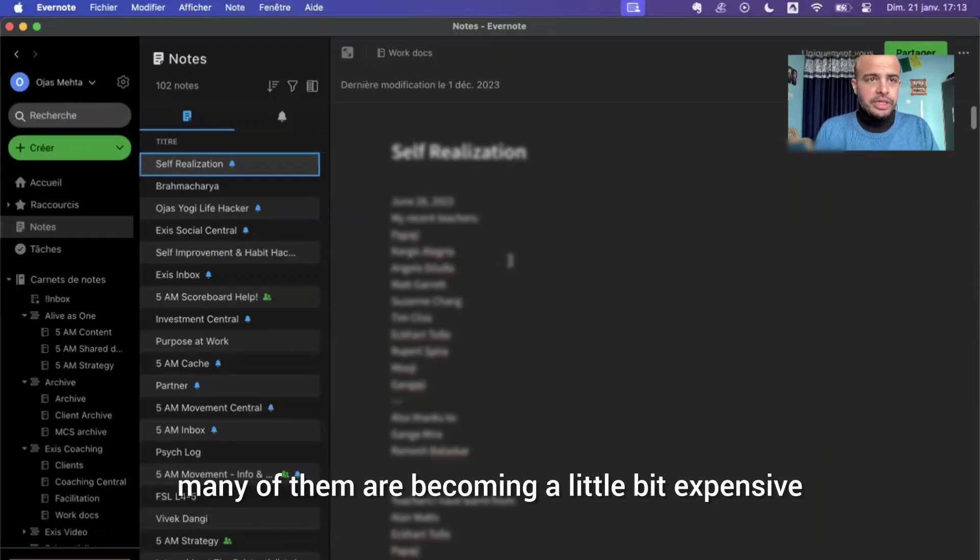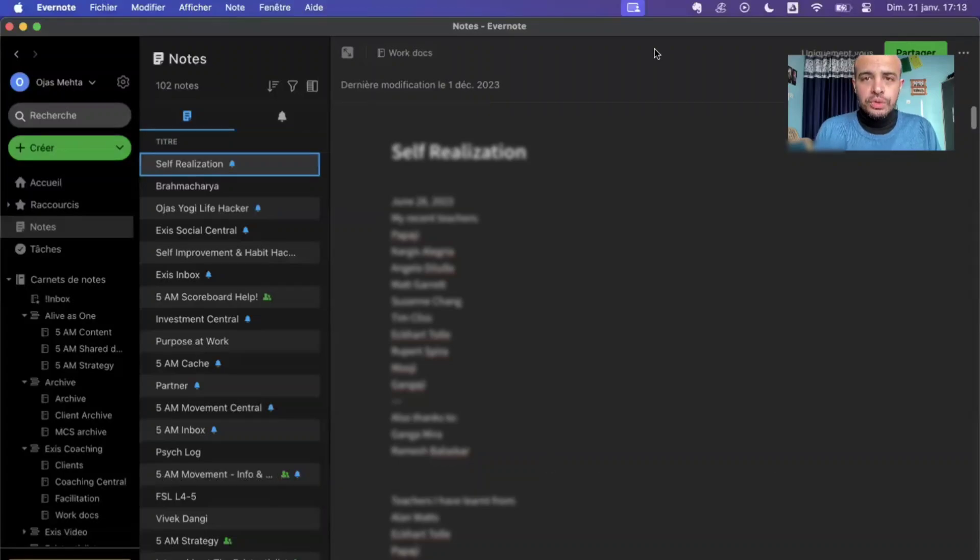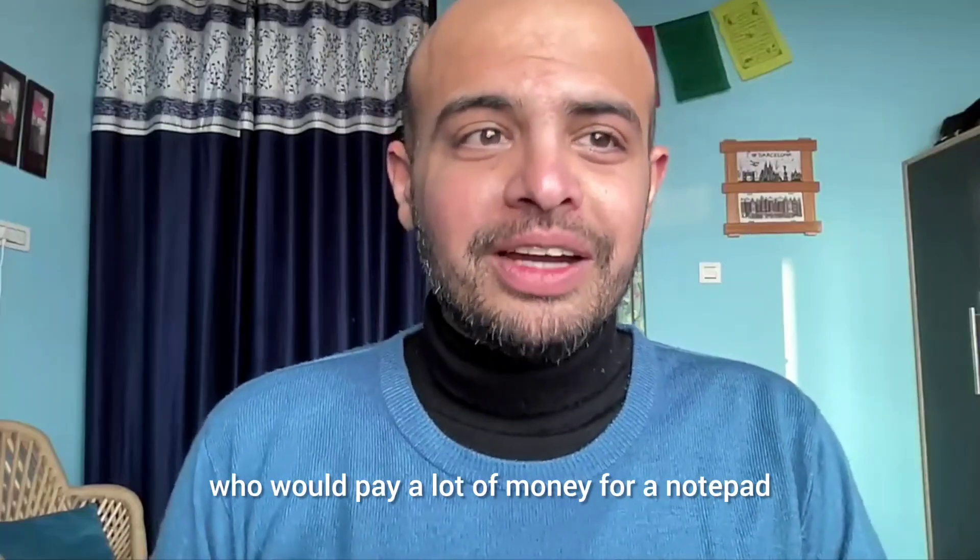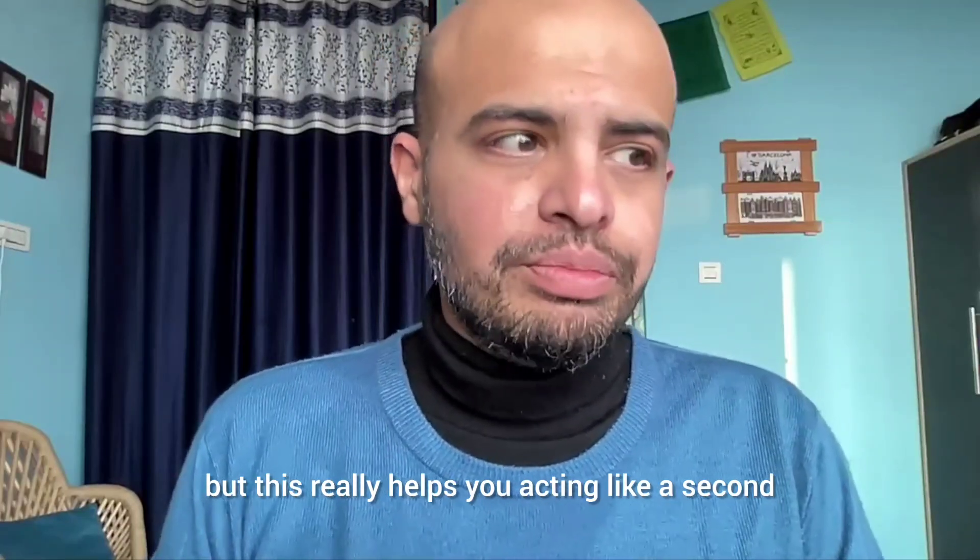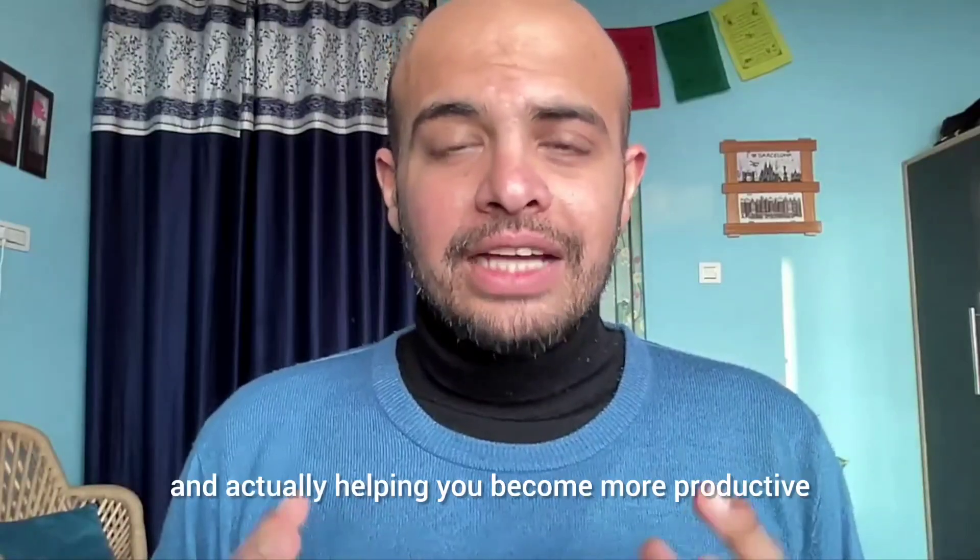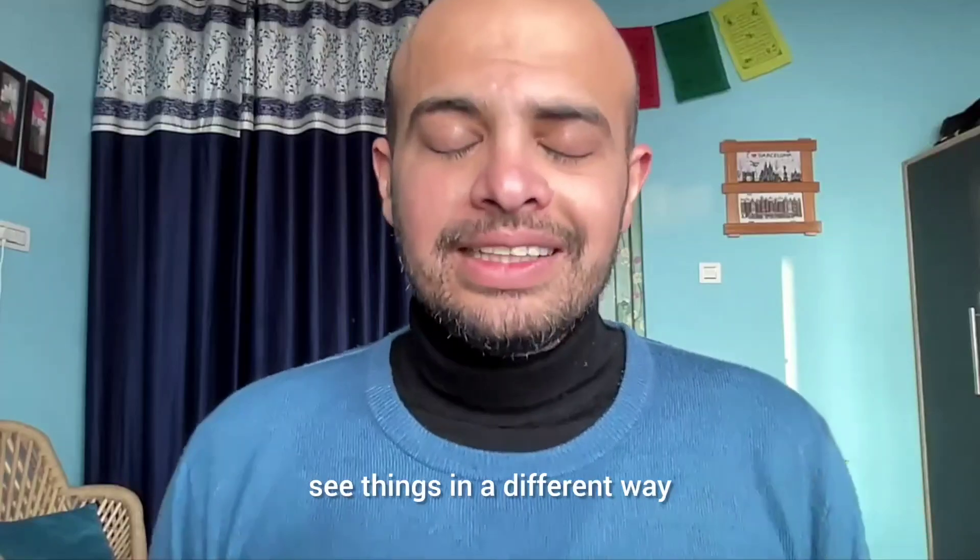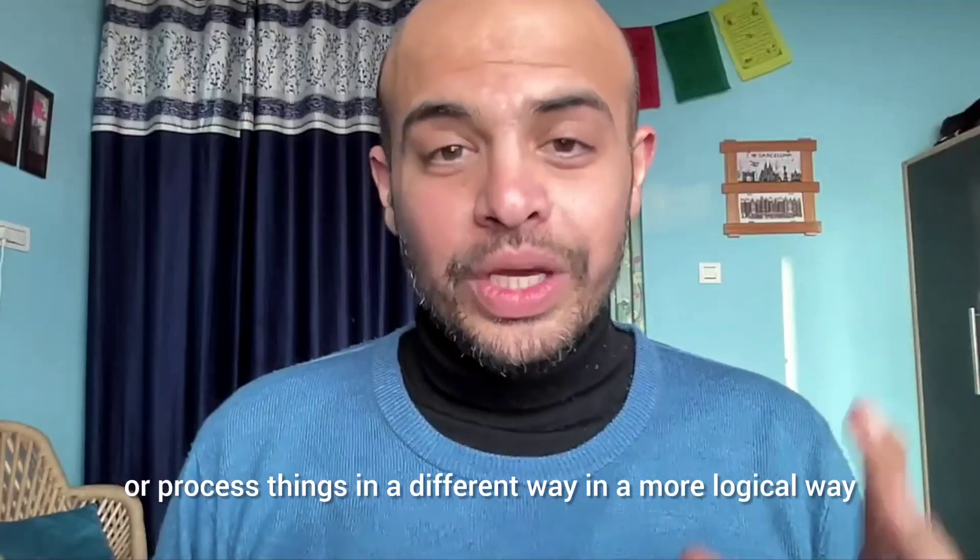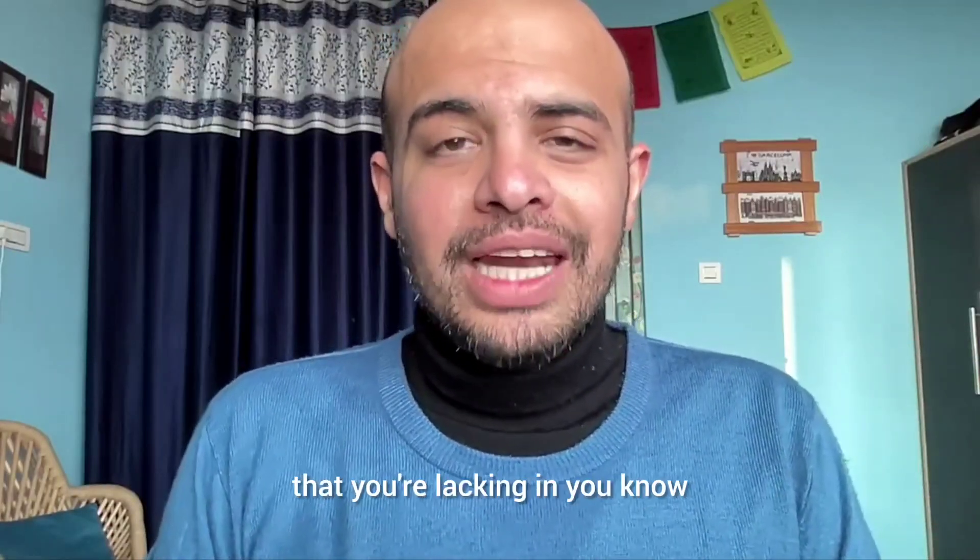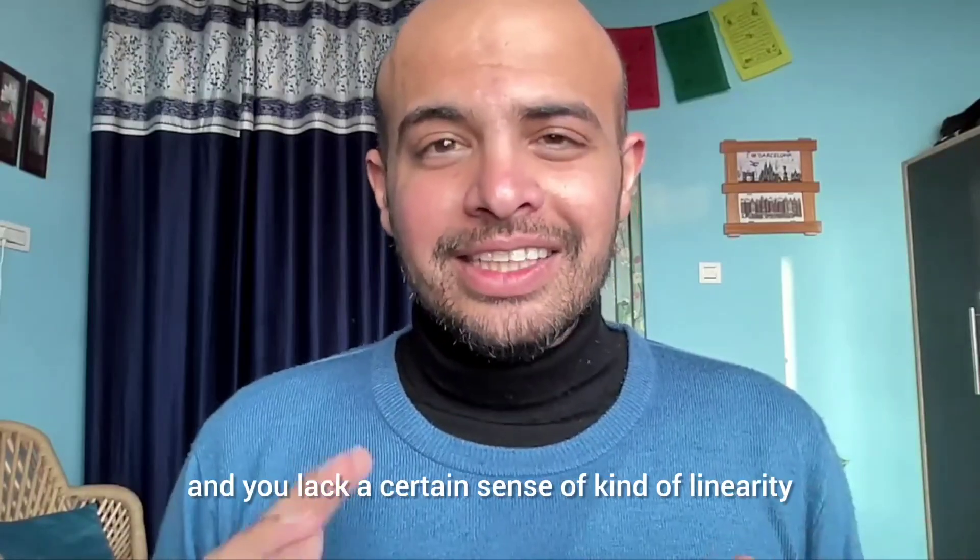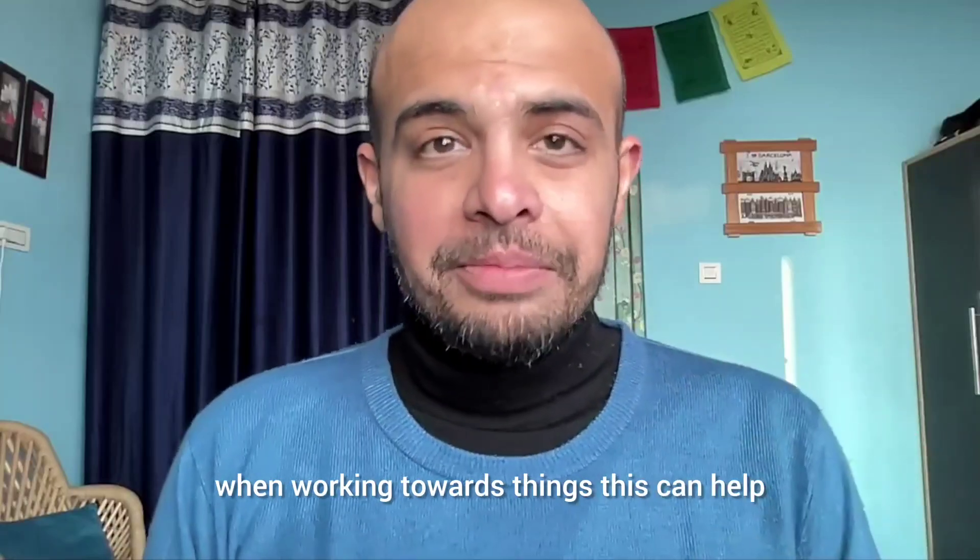So many of them are becoming a little bit expensive because they are being advertised as a productivity tool rather than a notepad. Like who would pay a lot of money for notepad, but this really helps you acting like a second brain, helping you keep your stuff organized and actually helping you become more productive, helping you see things in a different way or process things in a different way, in a more logical way. If that's your style, or even if that's something that you're lacking in, if you're more of a creative thinker and you lack a certain sense of linearity when working towards things, this can help.